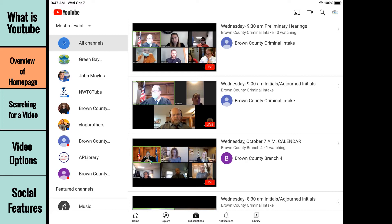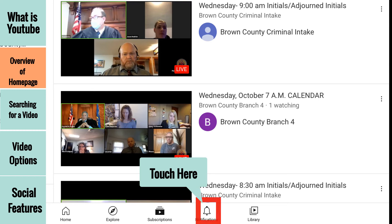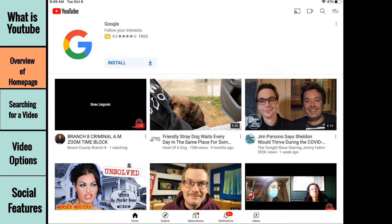The notifications section shows you updates about channels that you are subscribed to, as well as your own channel, should you choose to start one. Notifications are represented by a red number on the notifications icon.